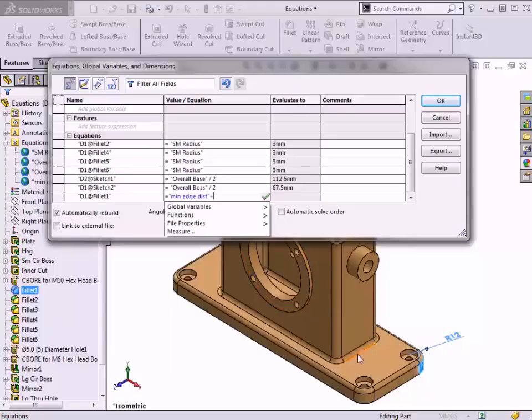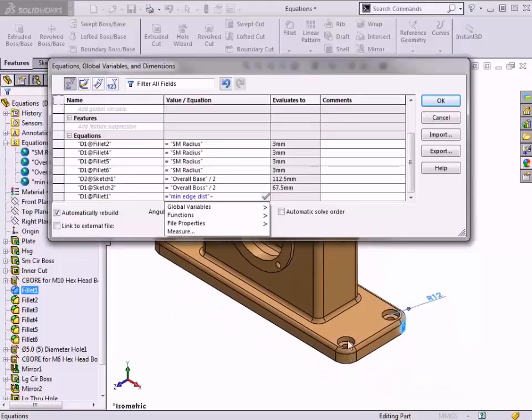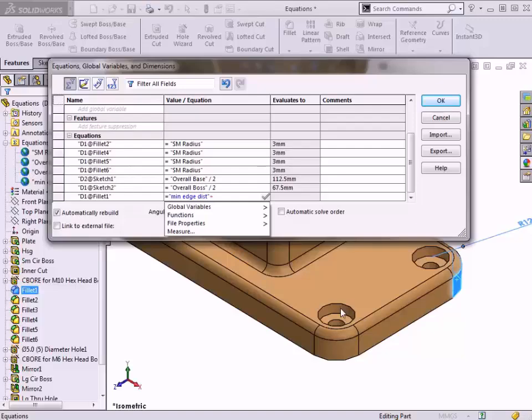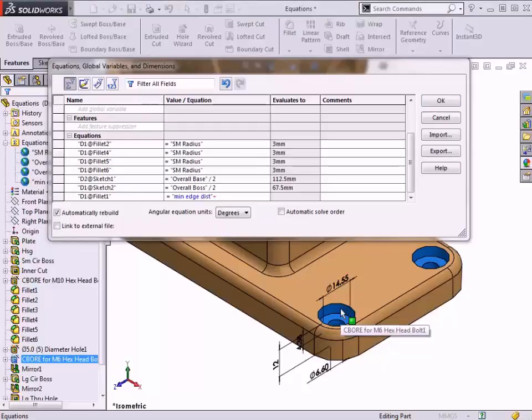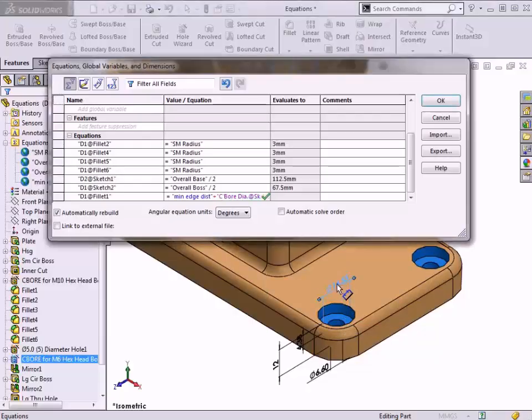To make use of an existing dimension in an equation, I simply need to click it in the graphics area to populate it into the text field, much like I just did with the fillet radius. To use the dimension from the counterboard hole, I'll first double-click a face of the feature to show the related dimensions on screen. Since there is only a diameter dimension, defining this feature instead of a radius, I'll select that to use it in the equation and divide it by 2.